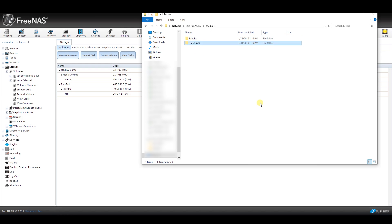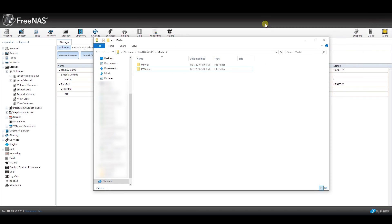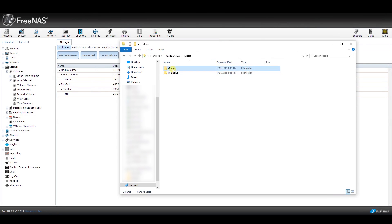At bare minimum, you will need a separate folder for movies and TV shows if you have both. The rest? Completely up to you.